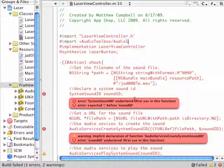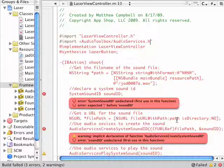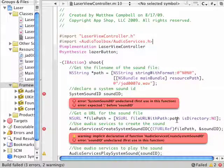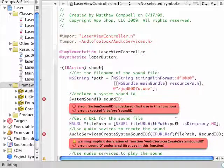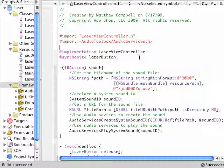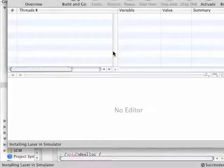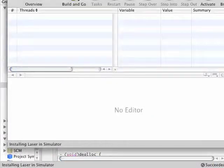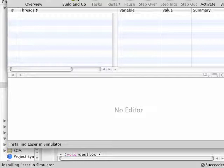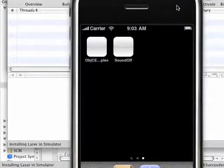The one I need to bring is called audio services. This is just a directive that tells the system that we can use these audio services functions. You can see that the errors have went away. So I'm going to hit the build and go, and hopefully it'll go this time.